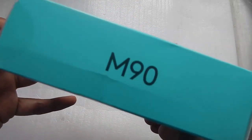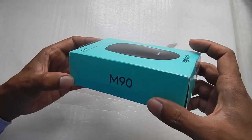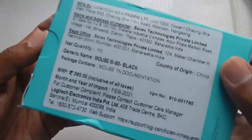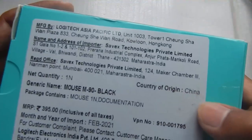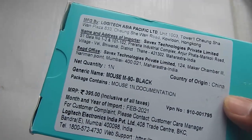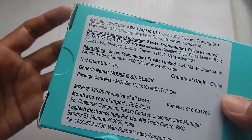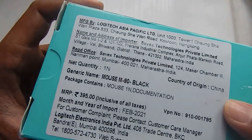Now the model number of this mouse is M90 and this is how it came in. If you look at the back you can see that the country of origin is China because there is no other country at the moment which can manufacture a mouse at such low price.